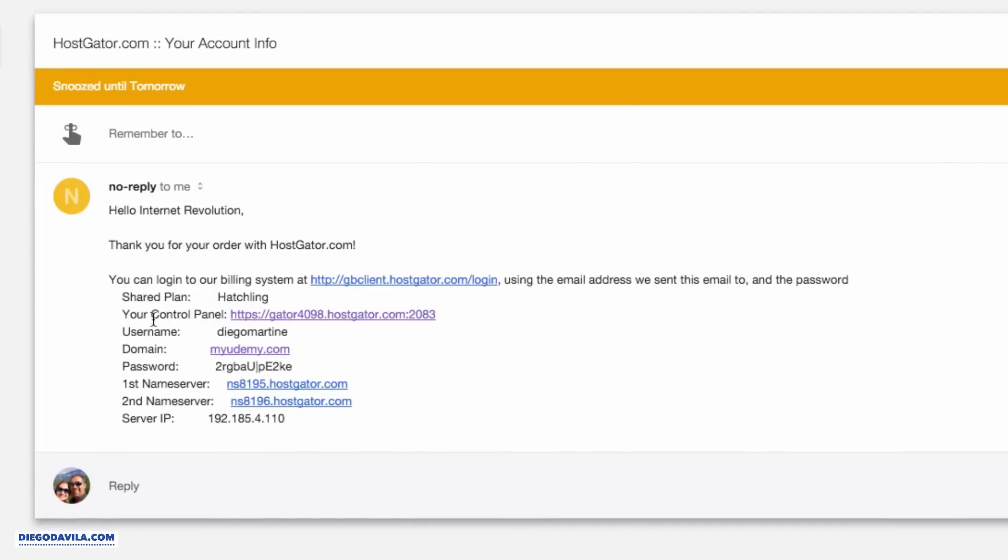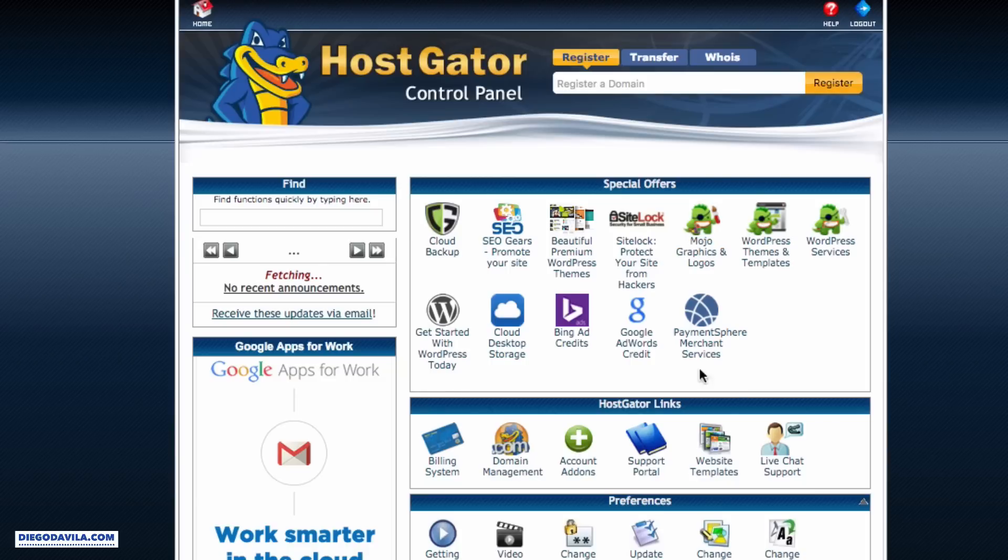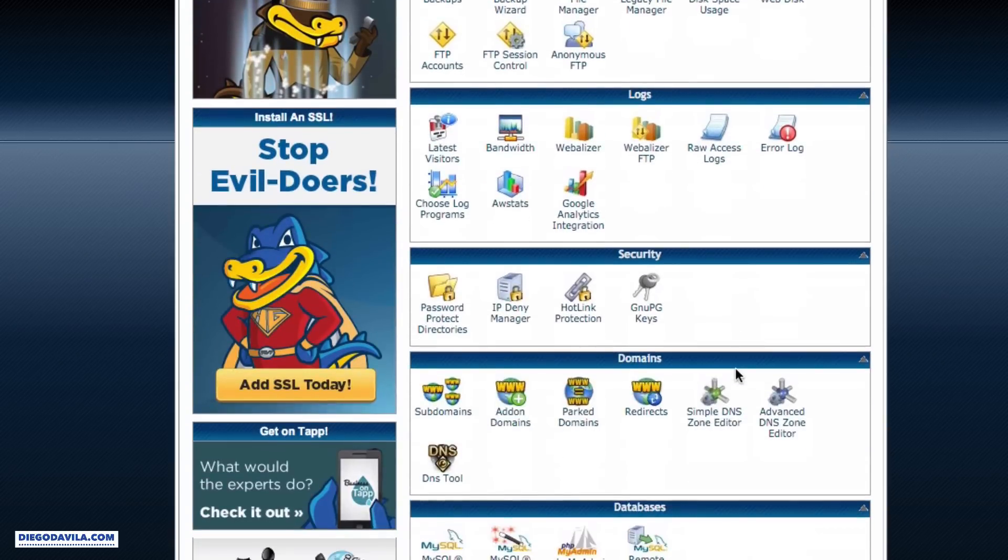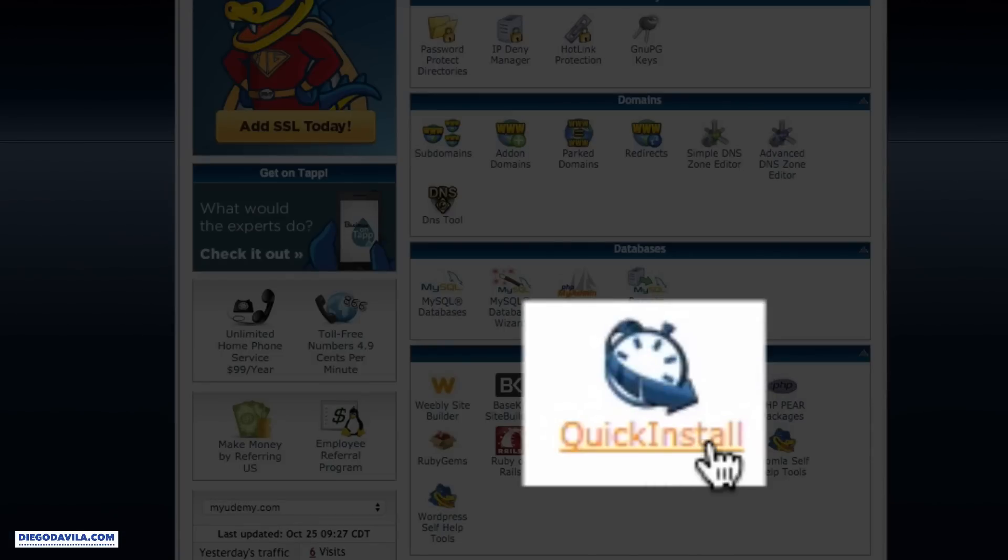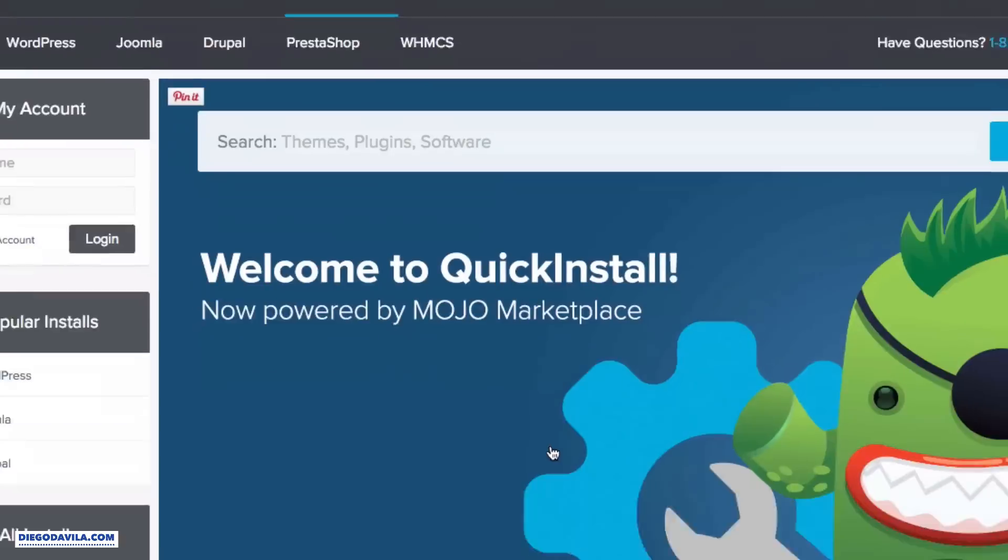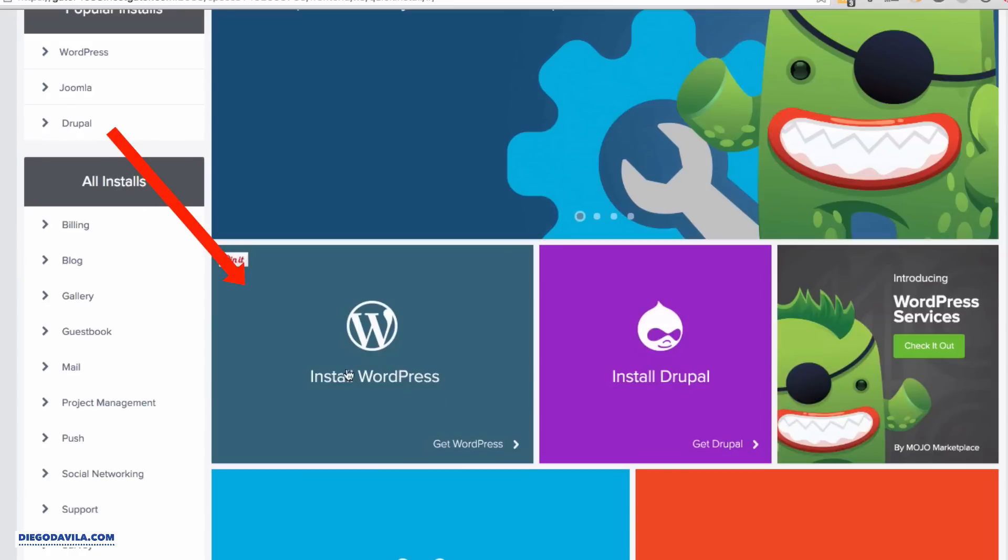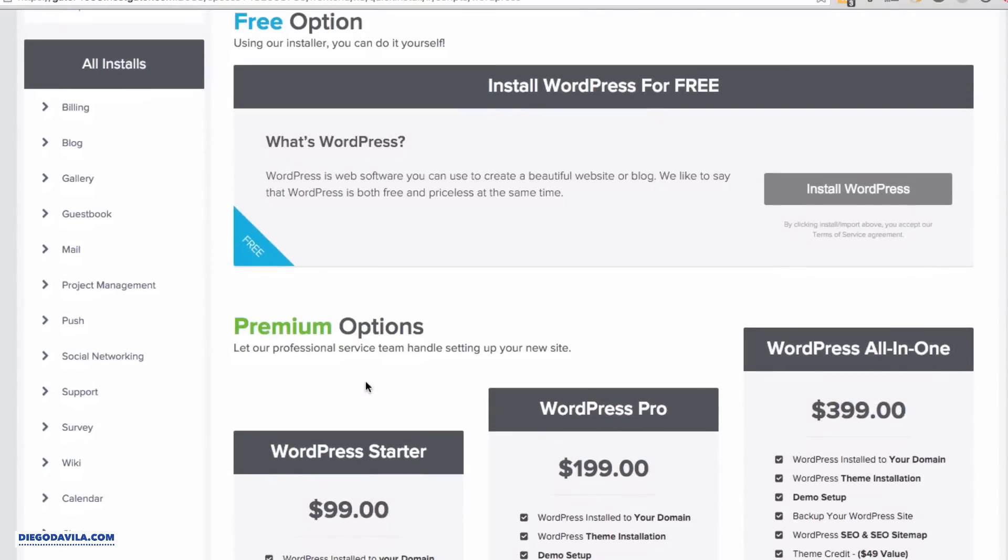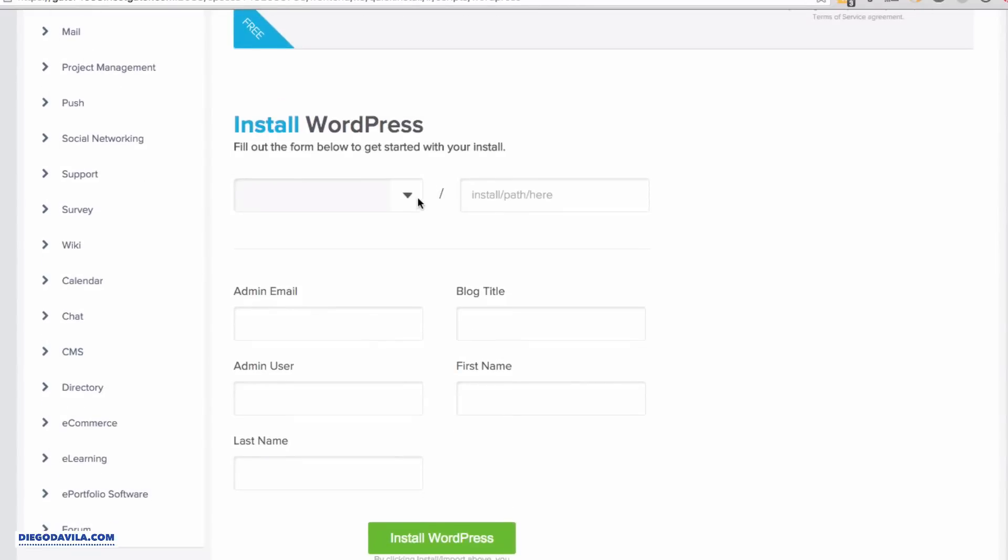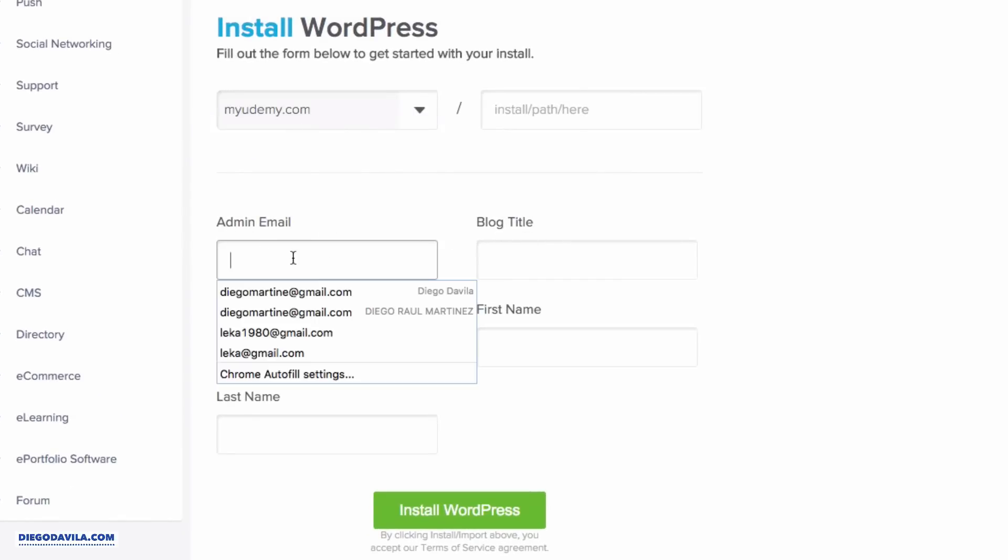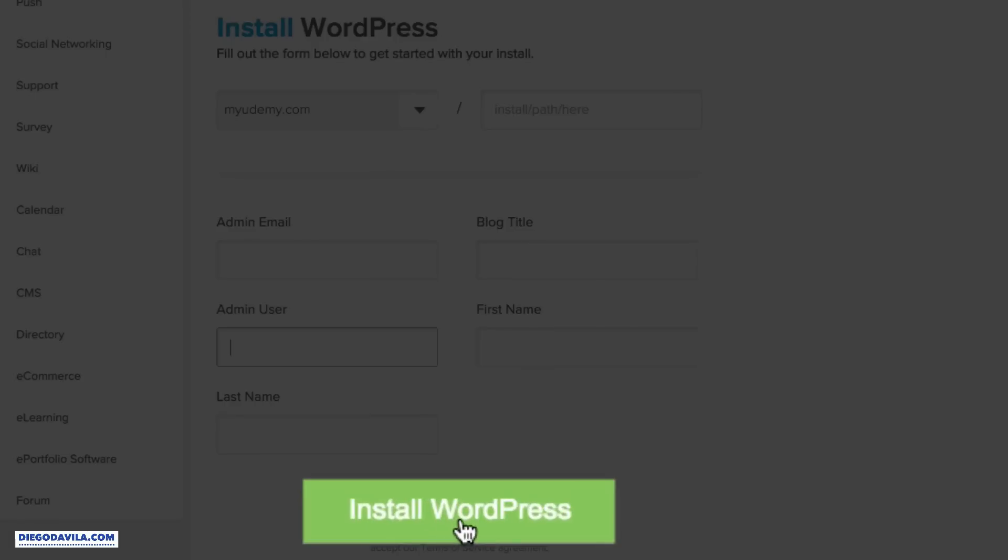Now we go back to the email and click on your control panel. In here, we log in with your username and your password that are on the email also. And now is the time to install WordPress. To do that, we look for the quick install icon. It's under software and services, and you can see the quick install link is in here. So click on quick install, click on the install WordPress option here, click install WordPress, and in here you will see your domain. Just select your domain, enter your administrator email, blog title, username, first name, and last name. And when you are ready, click install WordPress.